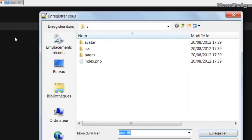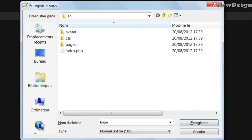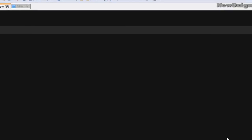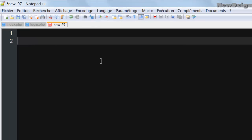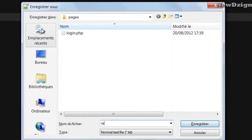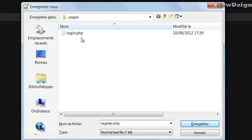The first file is going to be the login page, so we're going to store it in our pages folder. The same thing for the registration form — I'm going to name it register.php and save it in the same place as the login page, which is the pages folder.